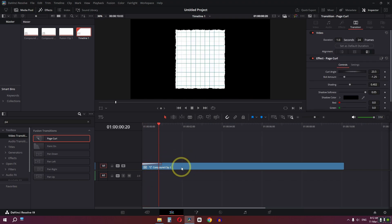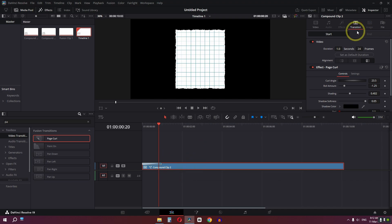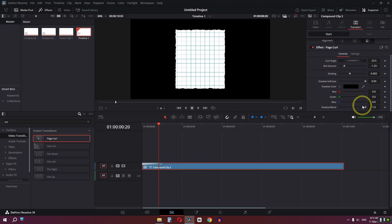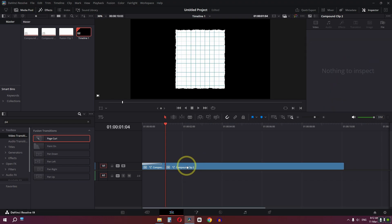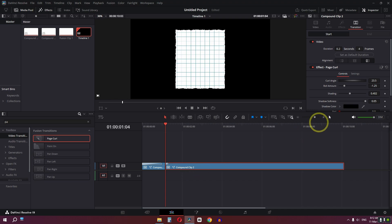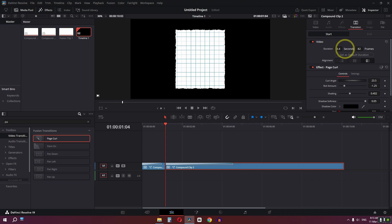Select the transition or your clip, go to the transition settings, scroll down, and lower the shadow blend to 0%. Now we have this transition. Place the playhead at the desired point, press Ctrl+B to split the clip, then drag the transition again. You can increase or lower the duration by dragging the value left or right.